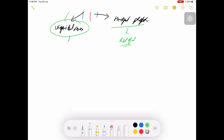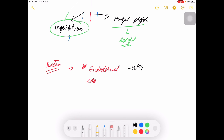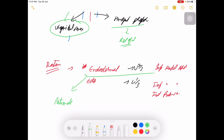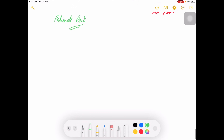The rectum is composed of two embryological parts: an endodermal upper two-thirds, supplied by the superior rectal artery, and an ectodermal lower one-third, supplied by the inferior rectal artery and internal pudendal artery. The demarcation between them is the pectinate line.